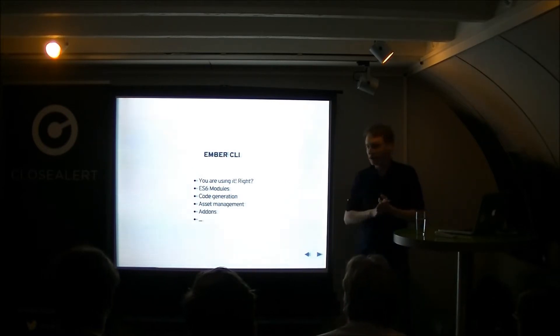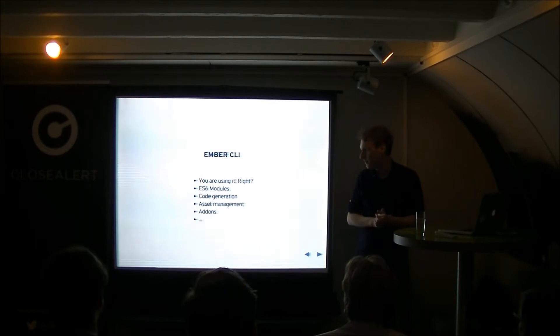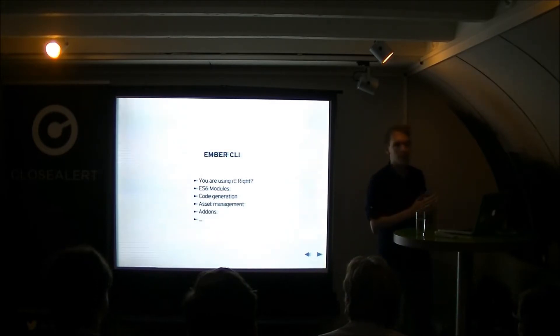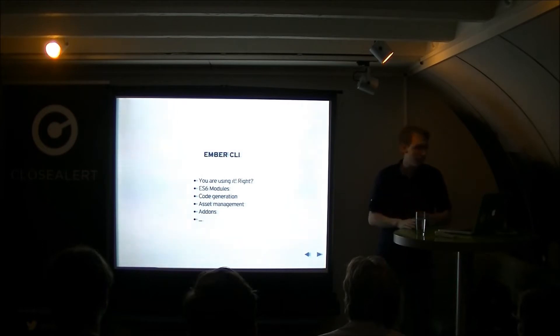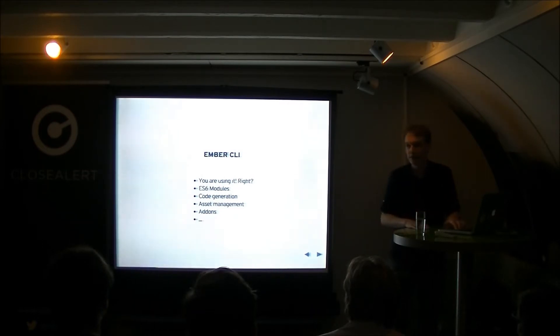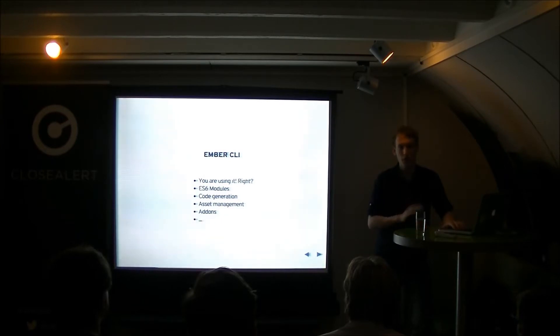Ember CLI for those of you who don't know it, it's really awesome. It gives you, it's basically build tooling for Ember. It gives you ES6 modules out of the box. It gives you code generation out of the box. It's your build pipeline. It's something you definitely want to use if you want to move forward with Ember.